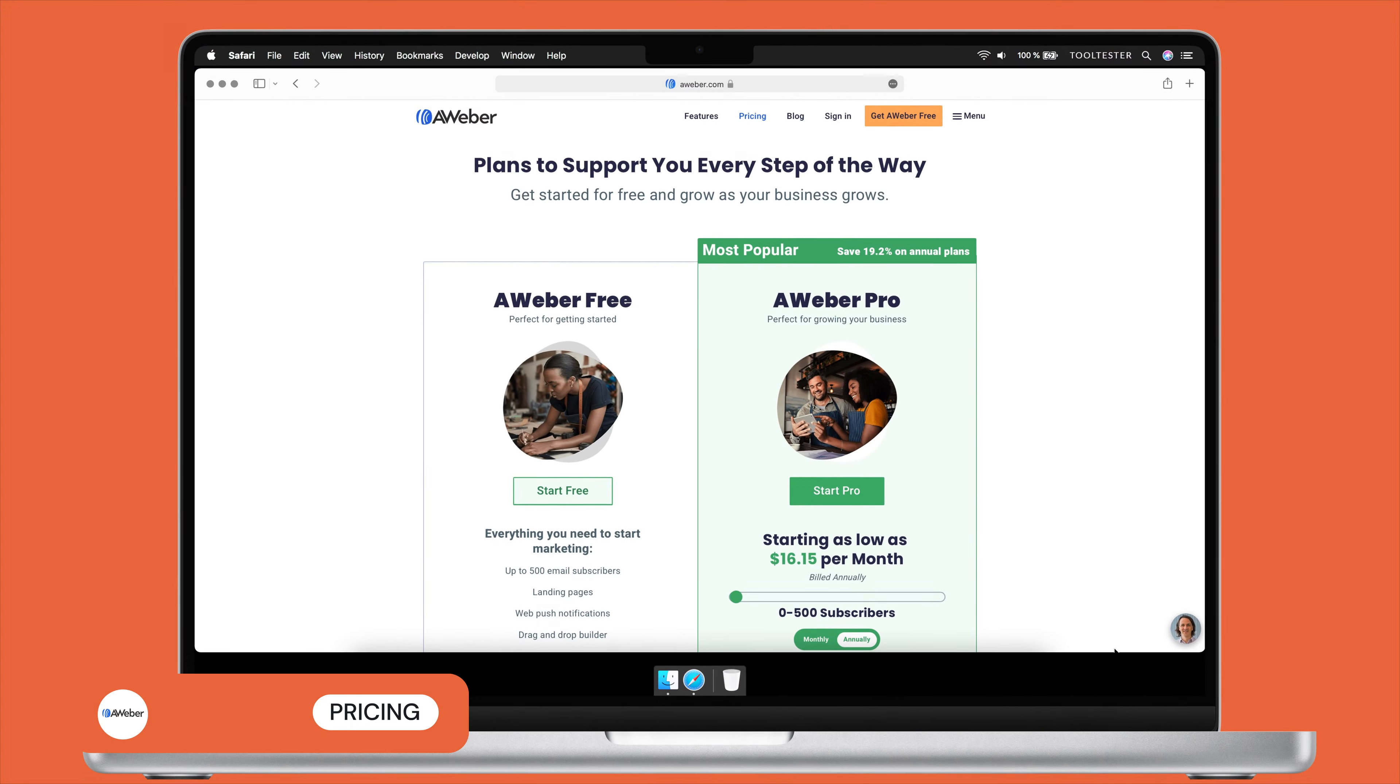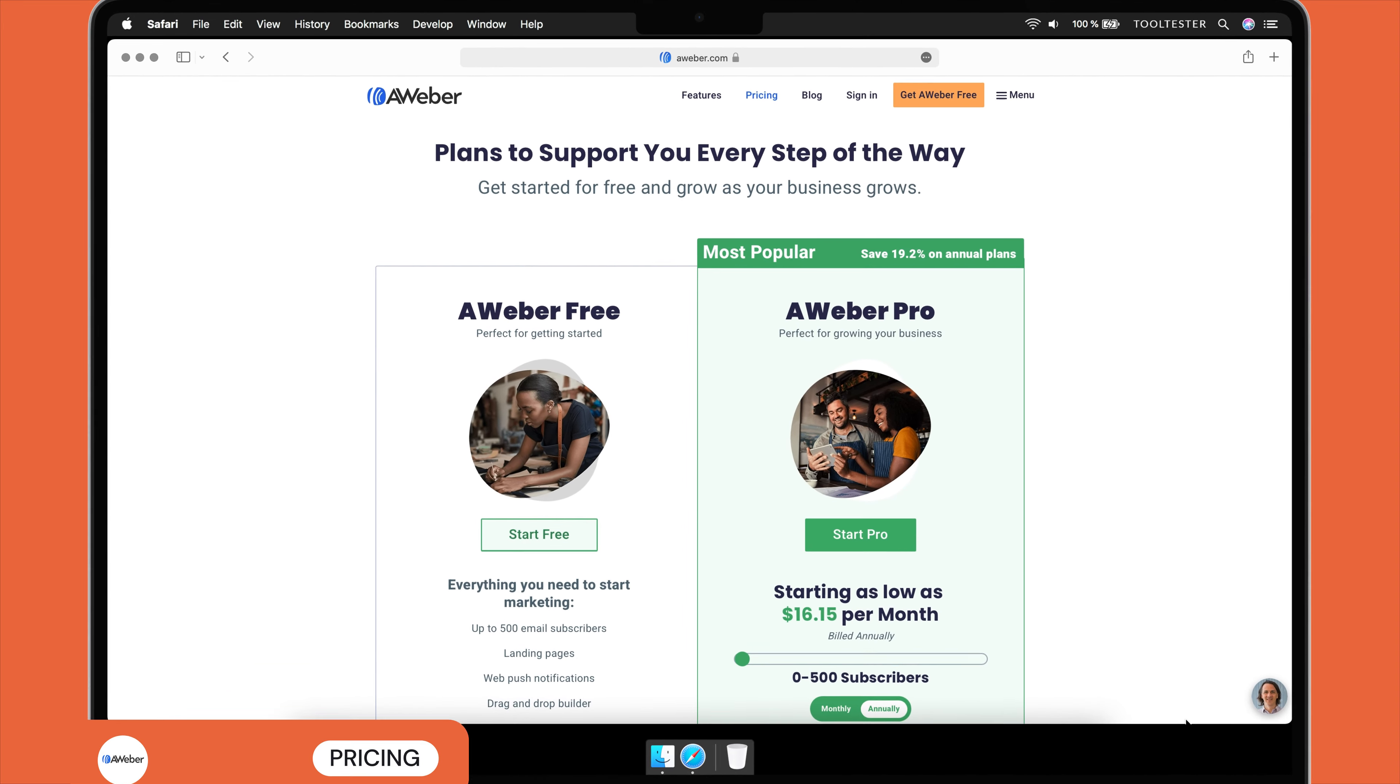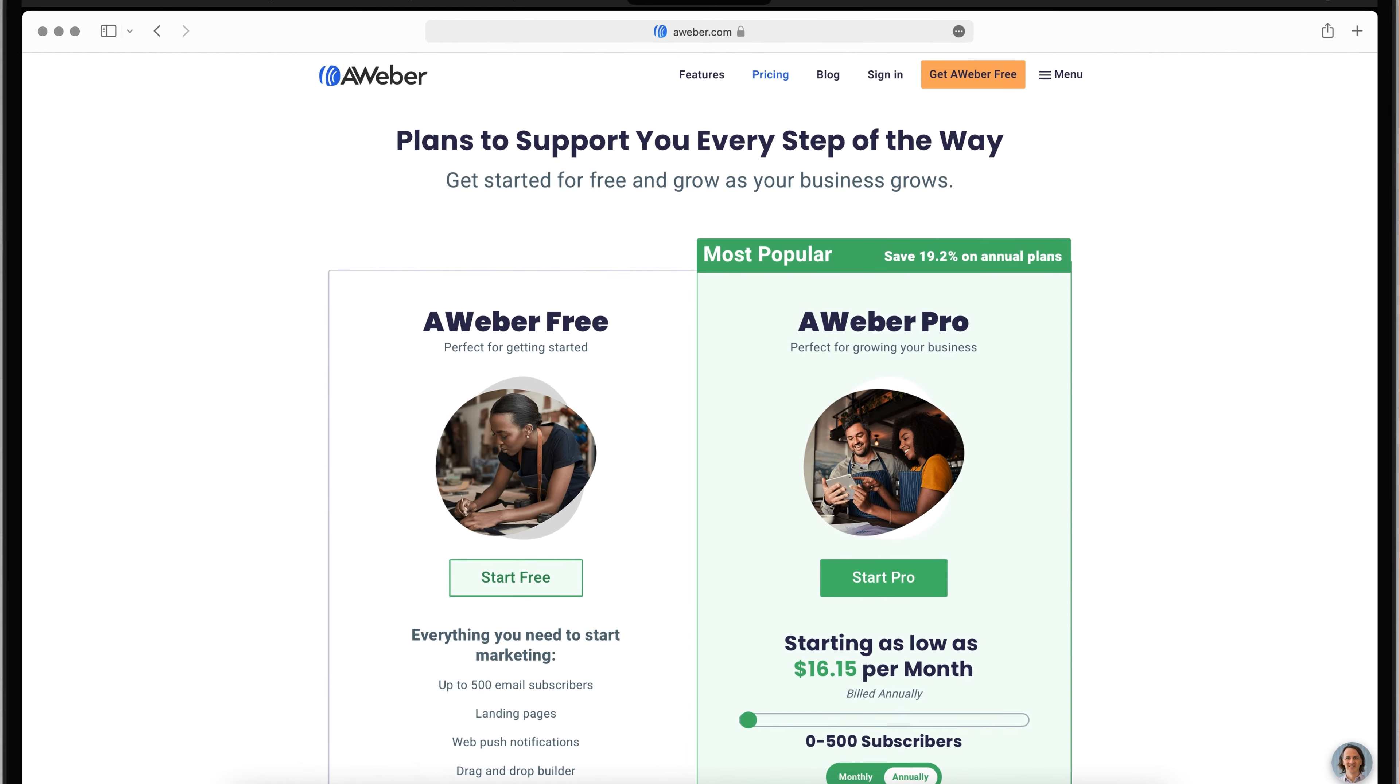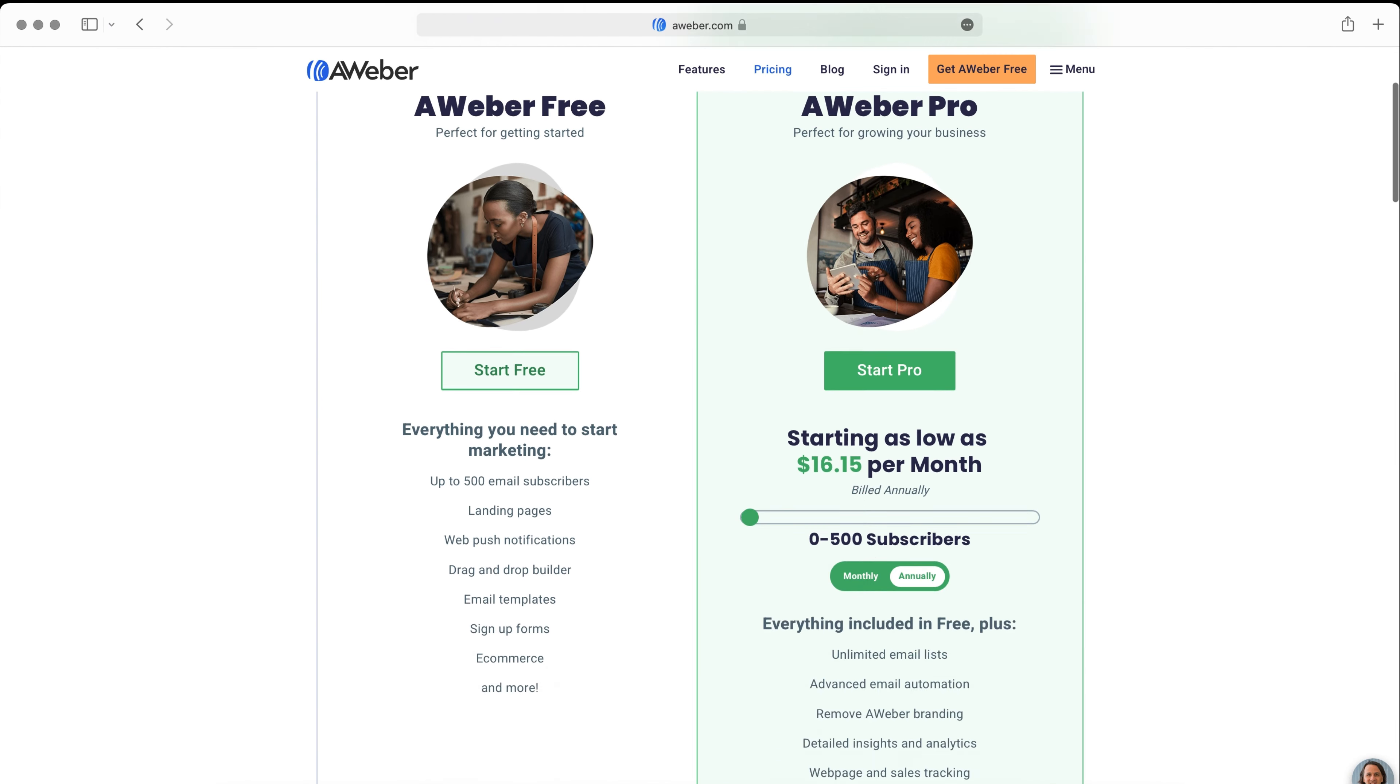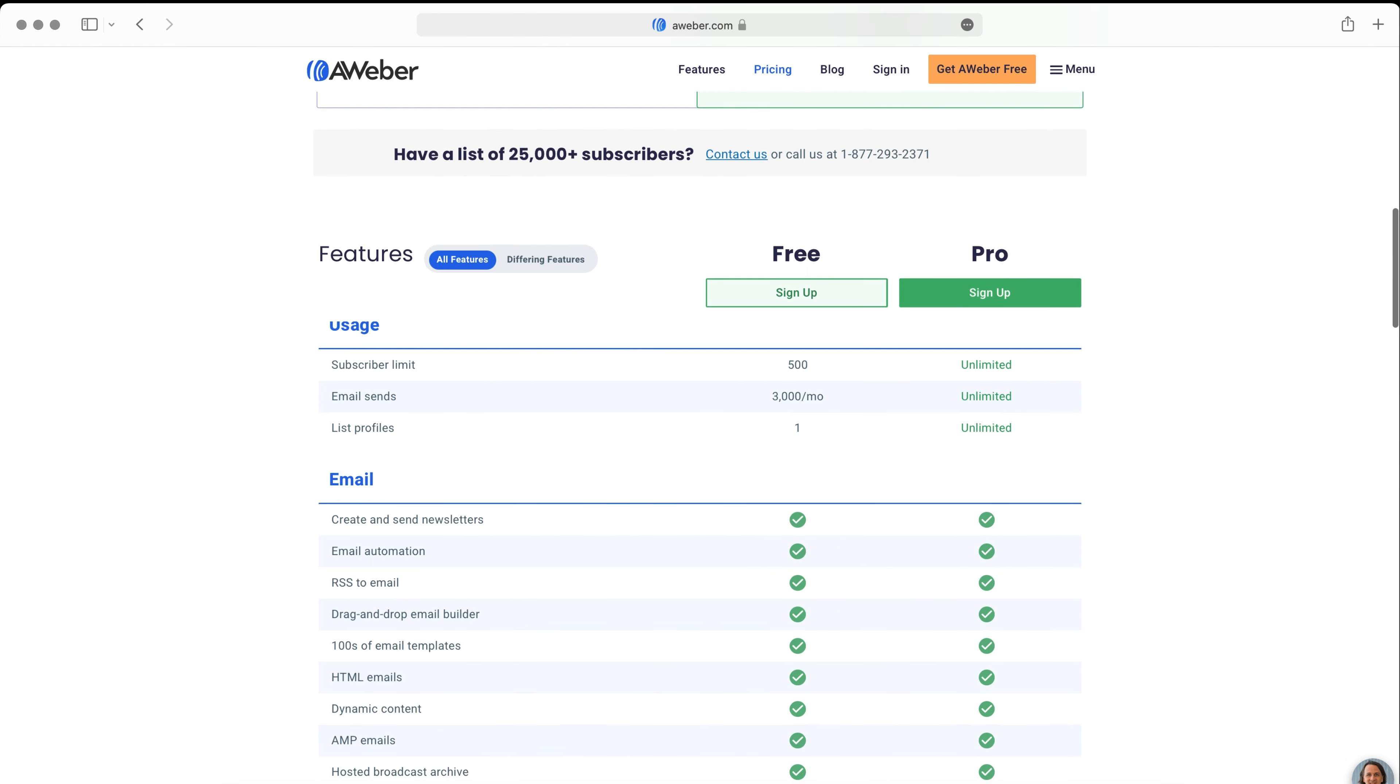Price-wise, Aweber isn't the most affordable tool, especially when you compare it to other feature-rich email marketing platforms like GetResponse or Sendinblue. But the advantage with Aweber is that no matter how many subscribers you have, you always have full access to Aweber's features.